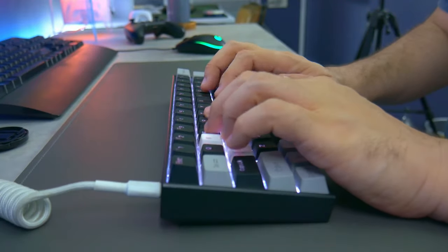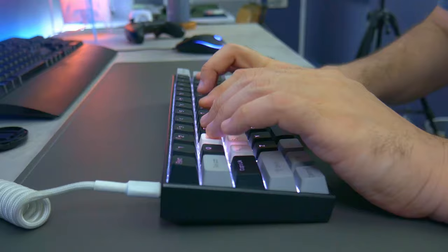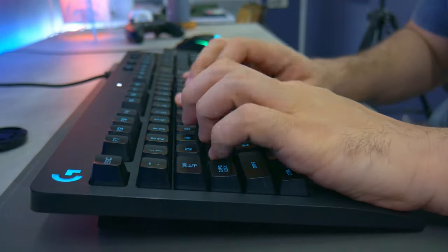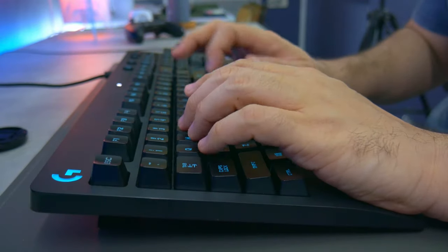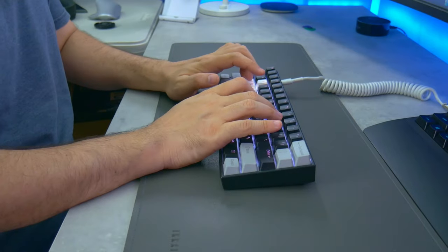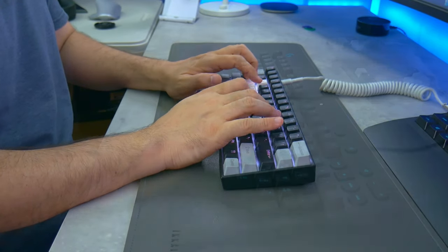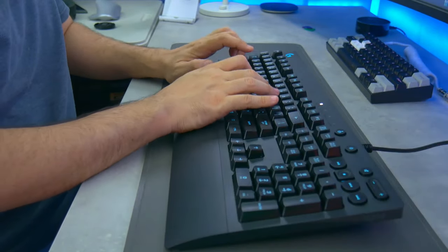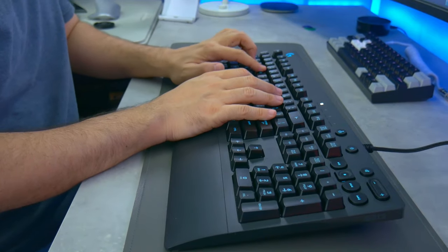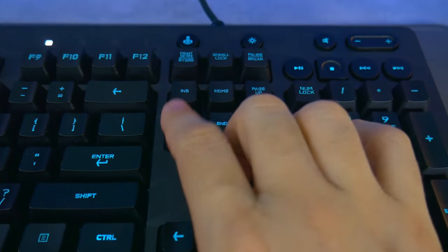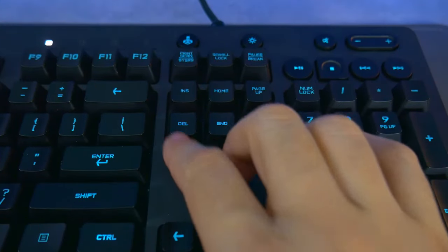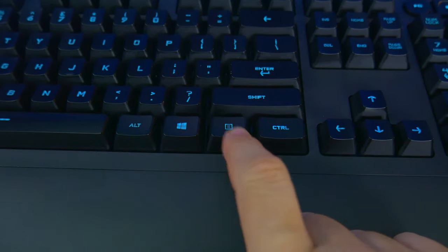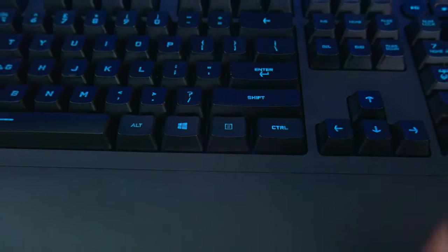I have never used a wrist rest before, but since I used this keyboard, I may have to get one for all of my other keyboards. Going back to a full-size keyboard after using a 60% one for a couple of months made me realize how much I miss those extra keys. Maybe not the number pad, but a dedicated delete and this button is definitely welcome.